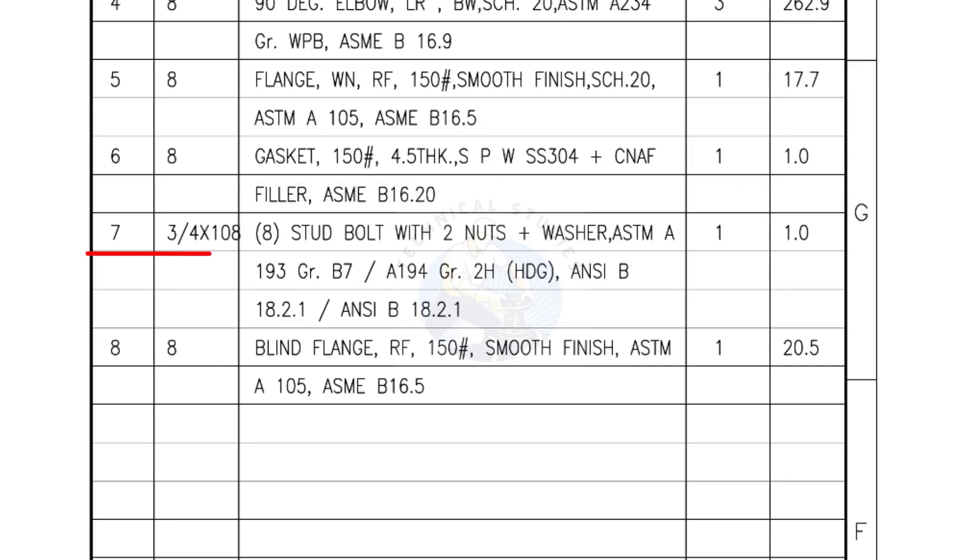Mark number 7: 3/4 inch stud bolts, length is 108 millimeters, nuts and washers two each for a set. Quantity: one set of eight numbers.